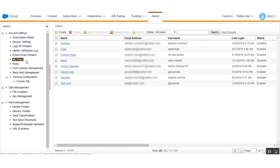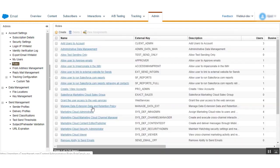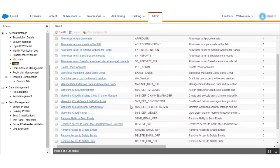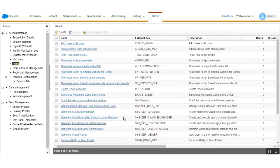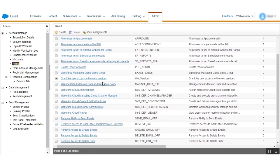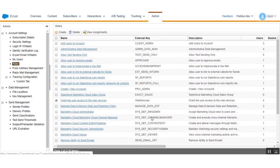Under Account Settings, after My Users, you will find the Roles tab. Under the Roles tab you will find a list of permissions. From this list, you need to check the box to grant the user access to web services. You need to check this box to allow permission to access the API — that is the second setting required in Marketing Cloud.